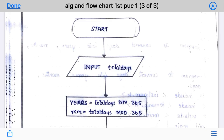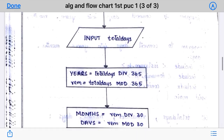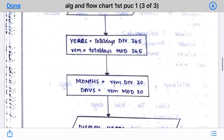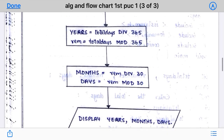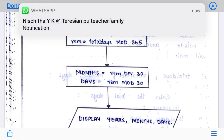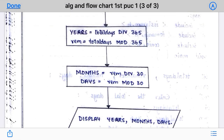The next step had four formulas. I have divided them into two boxes — you can see two different boxes on screen. If you want to write it in a single box you can do that. The first box contains: year = total days DIV 365, and remainder = total days MOD 365.